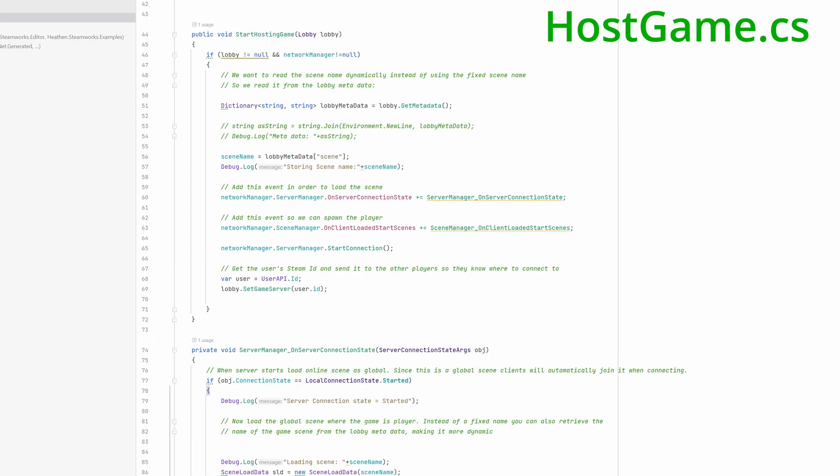Now we switch to the host game script. First, read the scene metadata field from the lobby to get the game scene's name we need to load. We store it locally in the scene name variable.